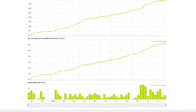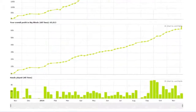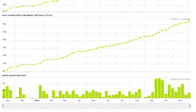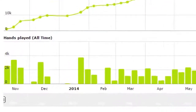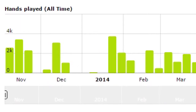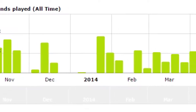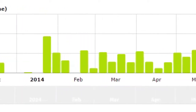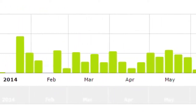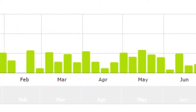The next graph also shows your cumulative profit, just like the first chart, but this time in big blinds. Below that, you'll find a bar chart that visually shows the number of hands you've played on each day or week, depending on which interval you've selected.